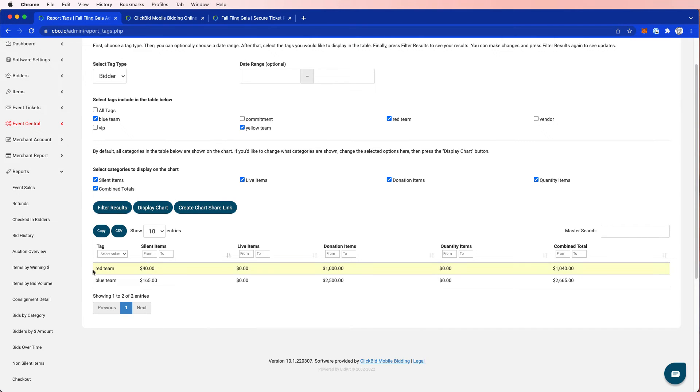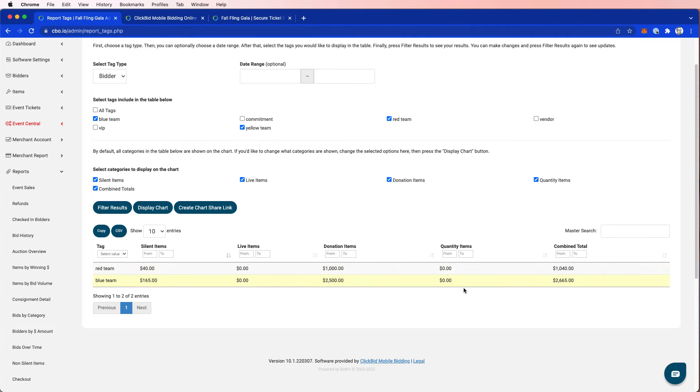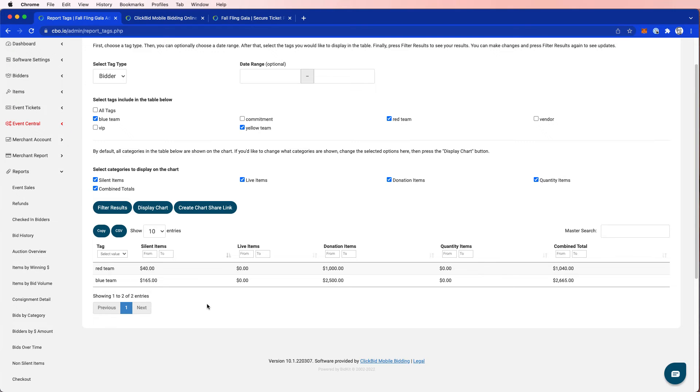And I want to select what categories appear in this report. I want to show silent, live, donation, quantity, combined totals as well. Let's do a result. So I can see here red team has a $1,040 total has been raised between the people that are associated with that. Blue team has raised $2,665. So if I were keeping track of this, I'd be able to say, hey, you know, maybe it's towards the end of the night, we want to make a big announcement. Blue team has beat red team by over $1,000.